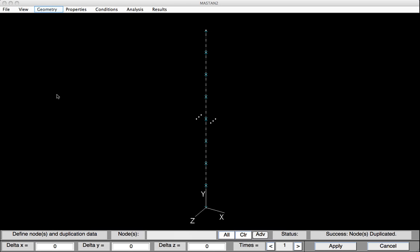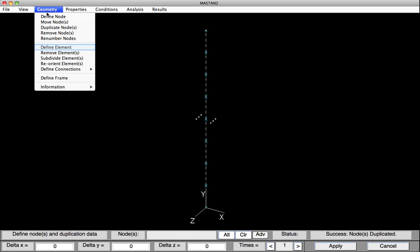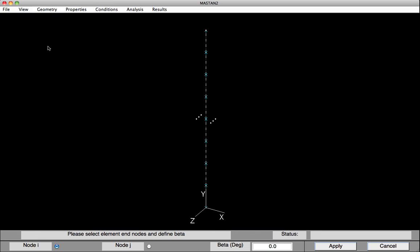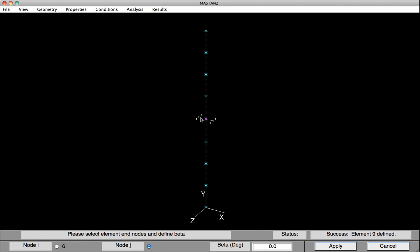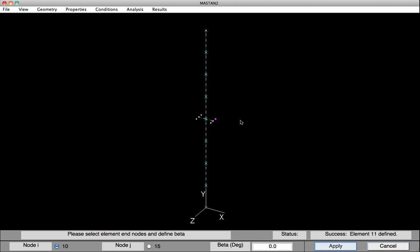Now I'll connect the nodes with elements. So under Geometry, Define Element. Click on two nodes. Let's say this node, and this node. Hit Apply. Define another element by clicking on this node, and this node, hitting Apply. Click on a node, another node. Hit Apply. Node, Node, Apply. Click on this node, and this node. Apply. And then the final part of the flange. This node, and this node. And hit Apply.